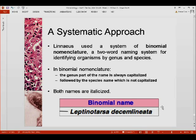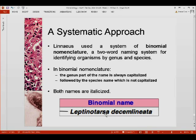Here is an example of a binomial name: Leptinotarsa decemlineata. The genus name is capitalized, the specific epithet or species name is not capitalized, and both names would be italicized. If you write it by hand, you place an underline under the genus name and another underline under the specific epithet.